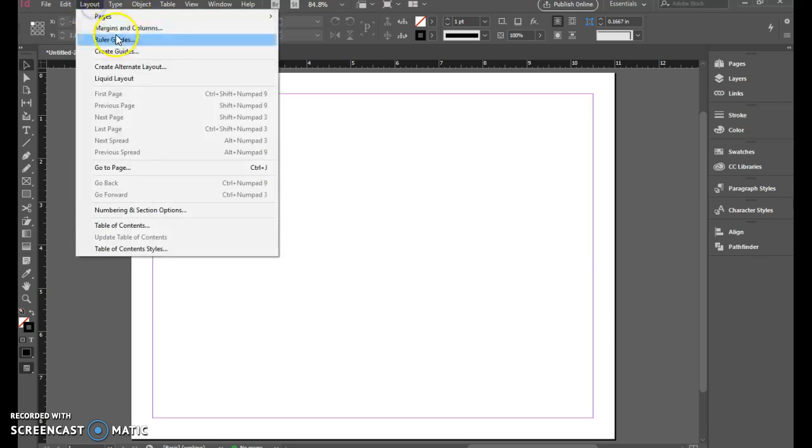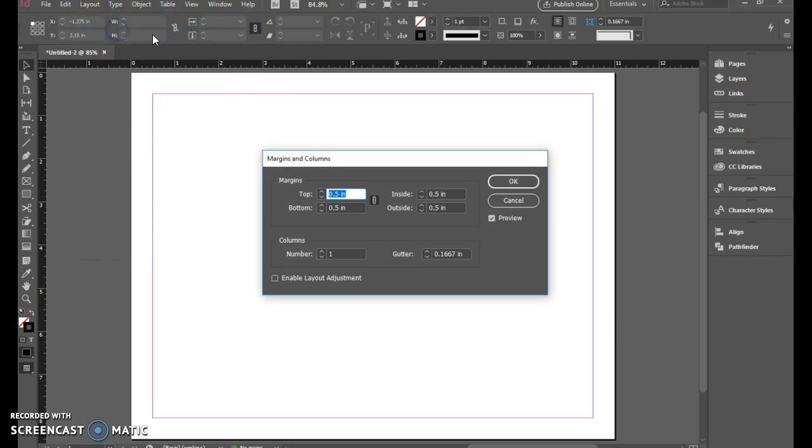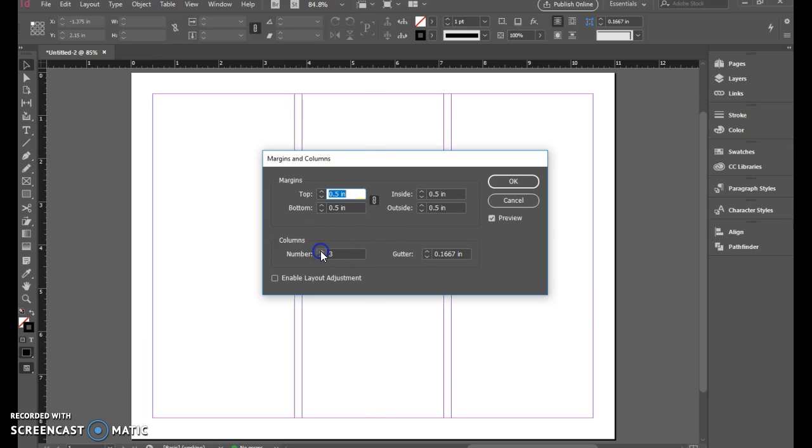Let's go back to layout margins and columns. In here we can set the number of columns to be three, and you notice when we do that it shows us the columns.